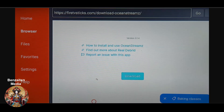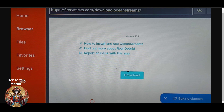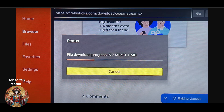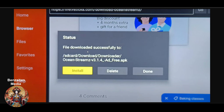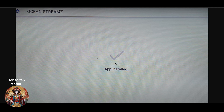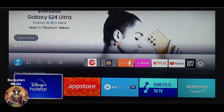Make sure you don't select 'Ocean Streams How to Use and Install' — you have to select the second one, which is 'Download Ocean Streams.' Scroll the page down a little and click the Download option. It's only 21 MB so it will download in a few seconds. Once downloaded, click 'Install' to install it on your Fire Stick.